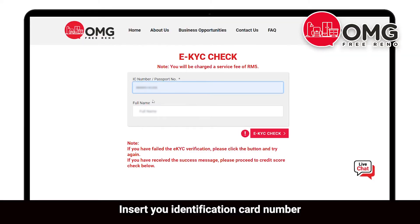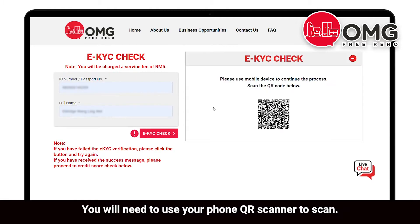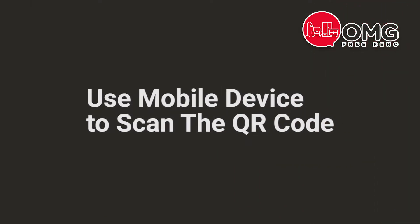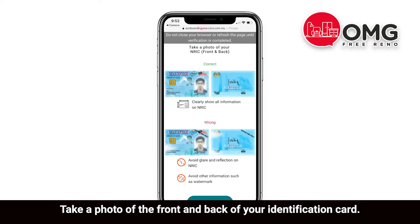Insert your identification card number and full name, then click eKYC check. You'll need to use your phone QR scanner to scan. Once you've scanned the code, you will be redirected to verify your identity.